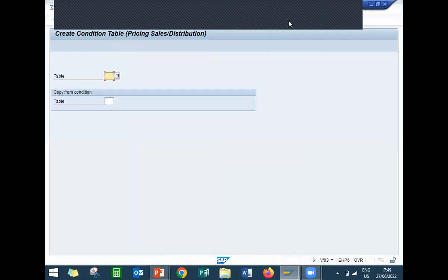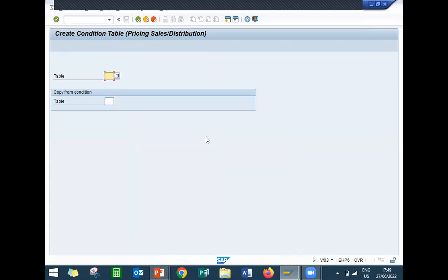The table number should be above 500 — below 500 are SAP standard tables. I am going to create condition table above 500. I'll try 955 — already exists. Let me try 950.